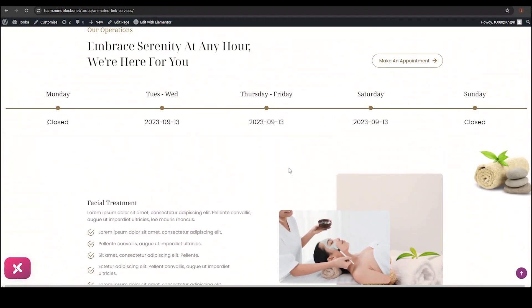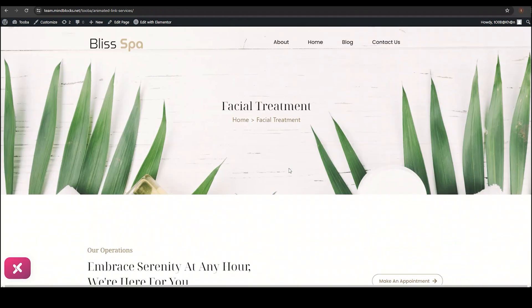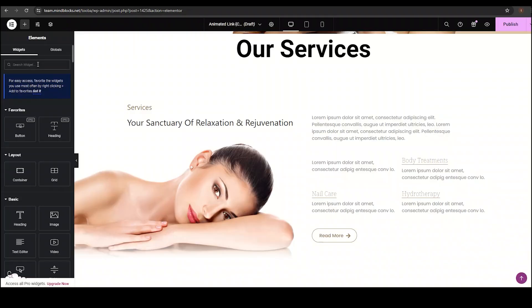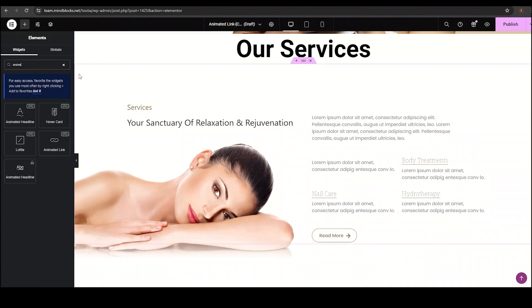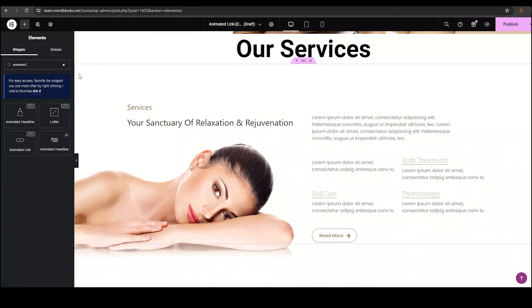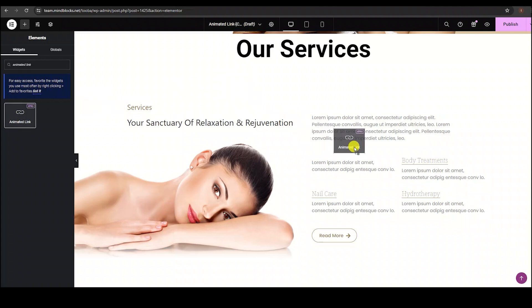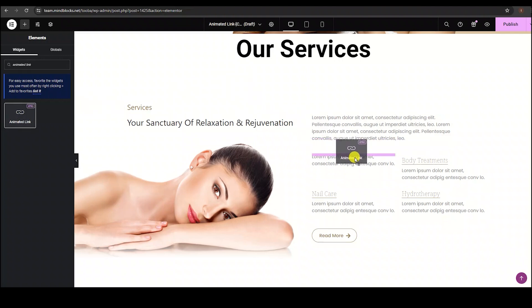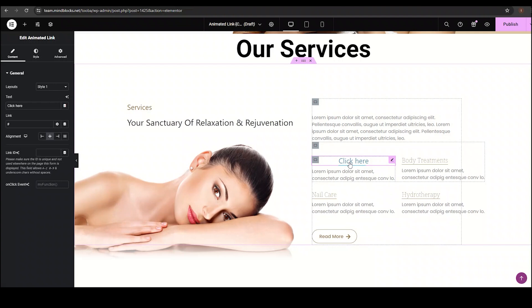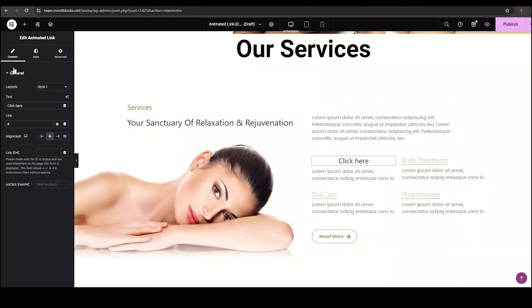Now, let's remake it with me. Go to the widget panel and search animated link. Drag and drop it to your chosen page location. Here it is. This is the default view of the widget. Now, let's customize it.